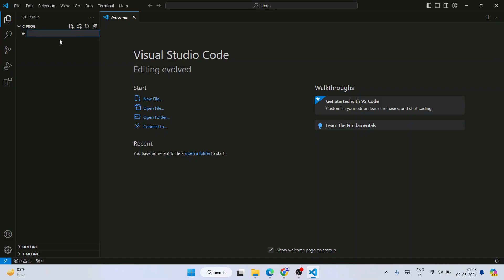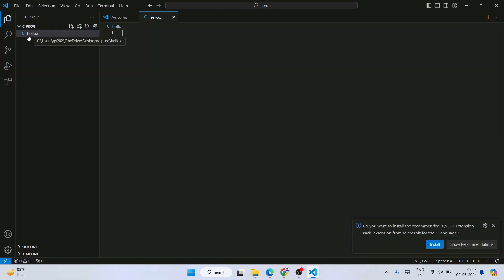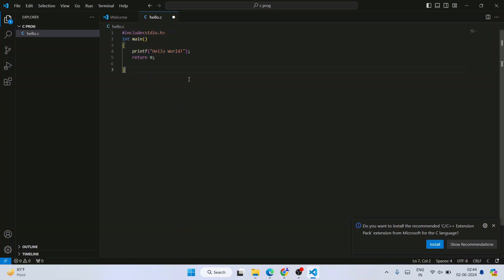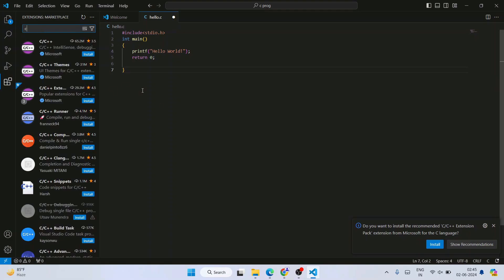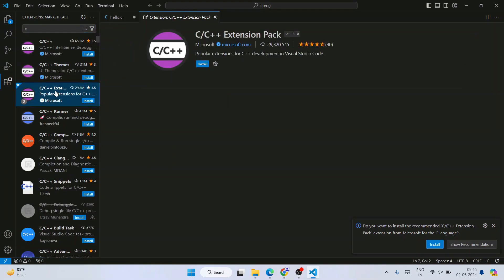Create a new file and give it the name 'hello.c'. For a C++ program you would use the .cpp extension. Now write a simple Hello World program — type the hash include directive and write the code. Then go to the Extensions panel and search for 'C' to find the popular C/C++ extension pack.